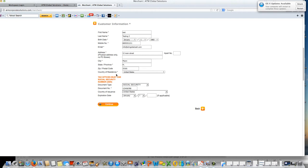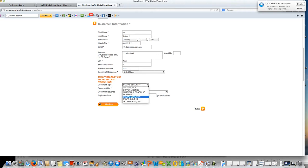Here for country of residence, it must be the United States. For document type, tax offices must use a social security number or tax ID number. You can change that here by selecting social security or TIN number.